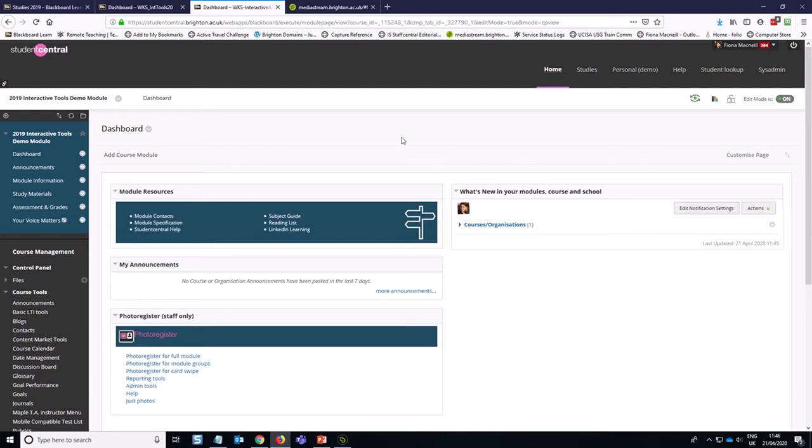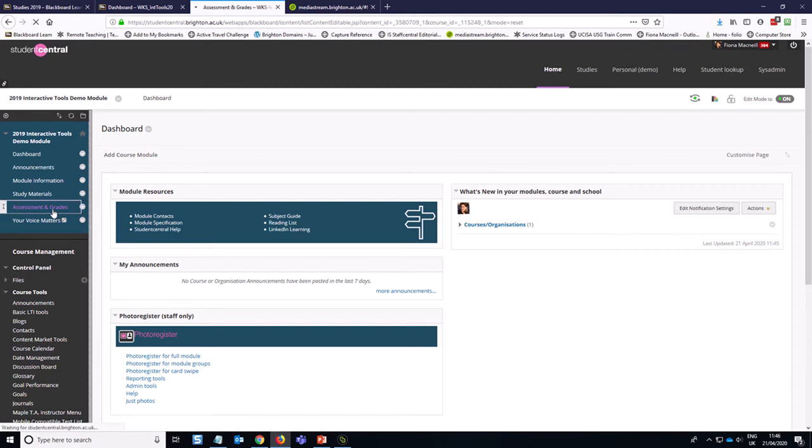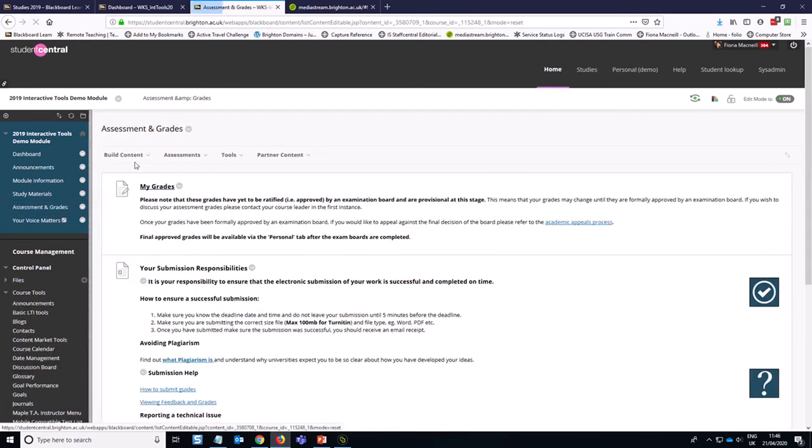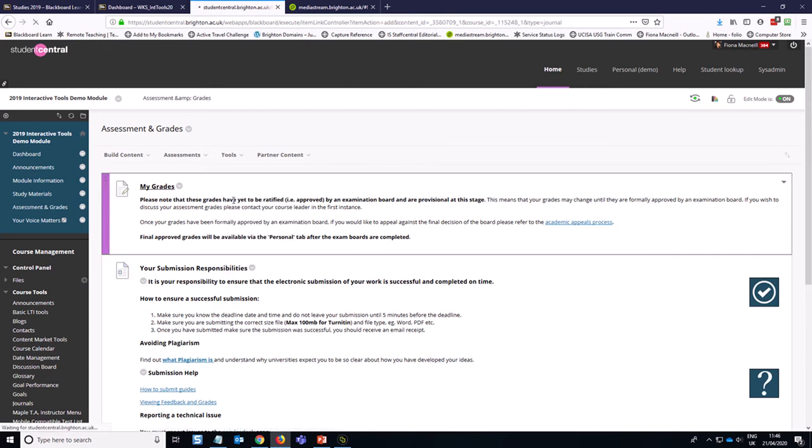Because this is an assessed piece of work, we're going to create our journal in the assessment and grades area of our module. So we go up to tools, journals in the assessment and grades area.